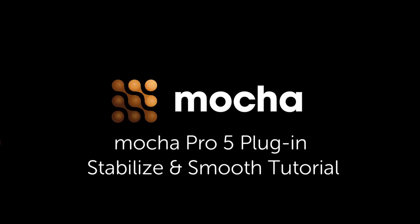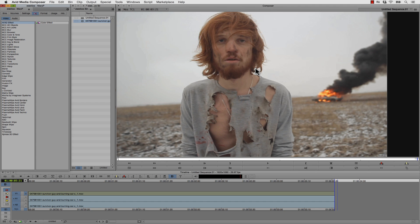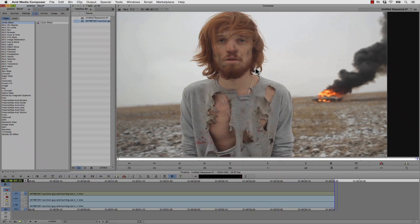Hi, I'm Mary Poplin with Imagineer Systems and Boris FX, and today we're going to show you how to use the Mocha Pro 5 plug-in inside of Avid, Premiere, and Adobe After Effects.